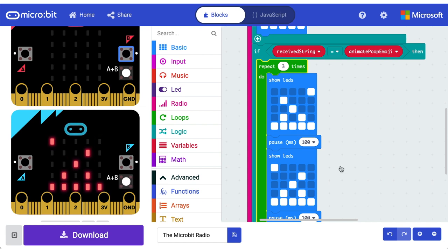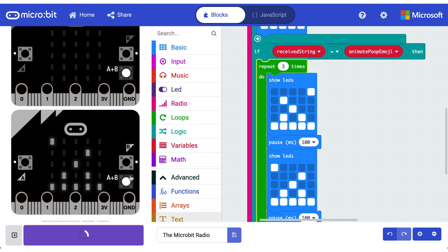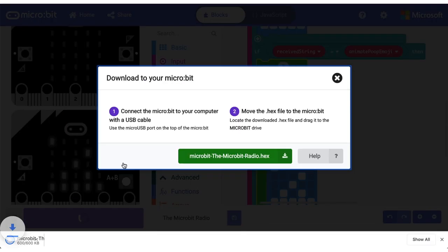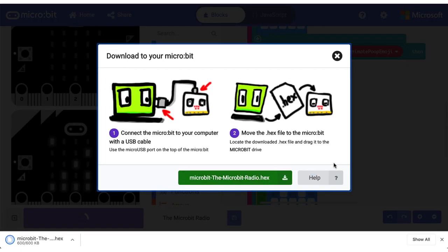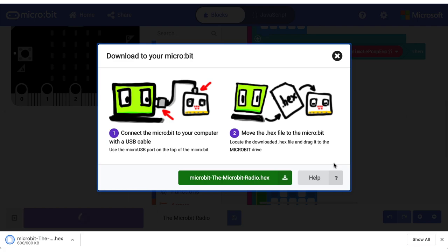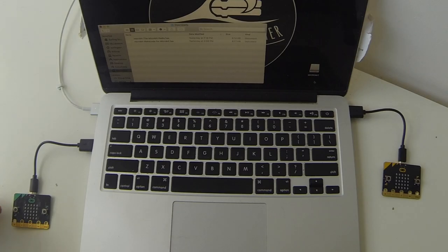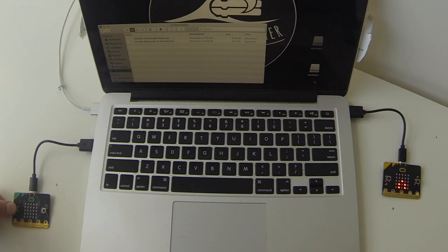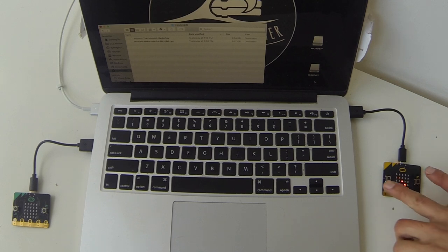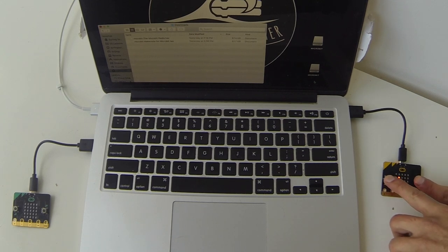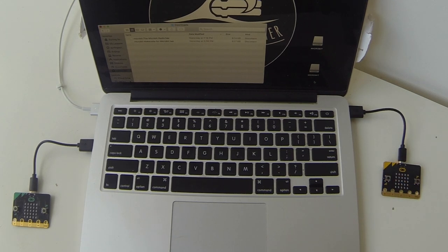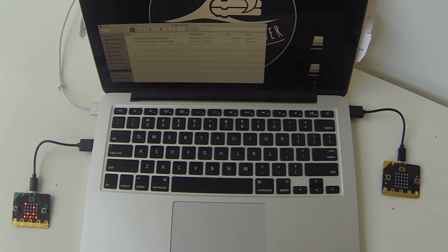All right, so we're going to go ahead now and download your hex files to both of your micro bits and you can send poop emojis to each other until your heart's content. All right, let's press the A button to send across that poop emoji and then we'll double finger press to clear the screen. And then let's press the B button to send an animated emoji across the other micro bit.